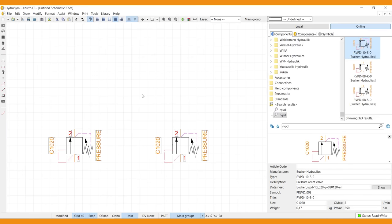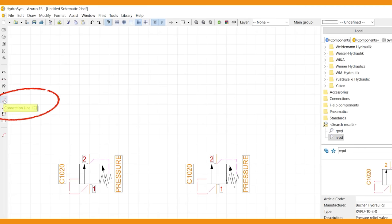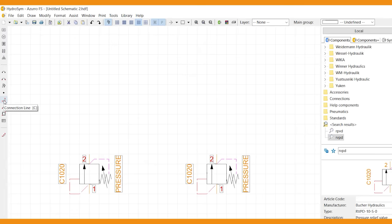HydroSim applies connection lines to connect the ports of components or symbols. Summon a connection line by the icon in the sidebar. Or use its short key C.